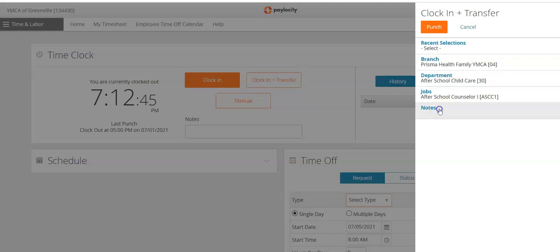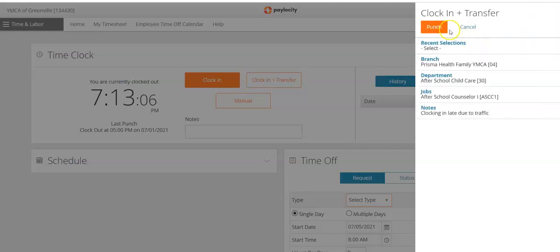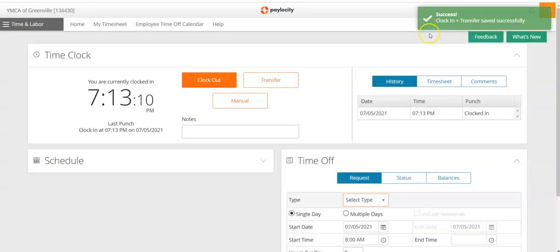If you need to add any notes, you can do so here. Maybe you were running late — you could leave a note for your supervisor, such as 'Clocking in late due to traffic.' Click Save and that note will be there for your supervisor to see. Then click Punch, and you'll see that the clock in and transfer was saved successfully.